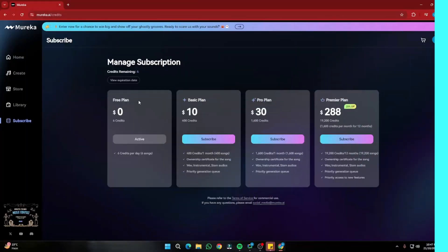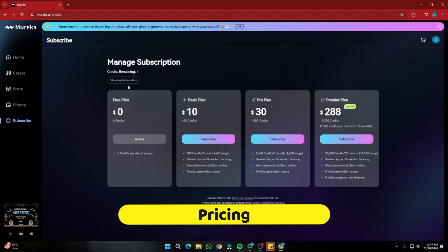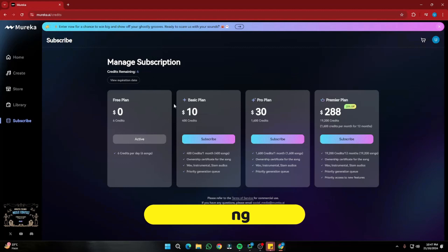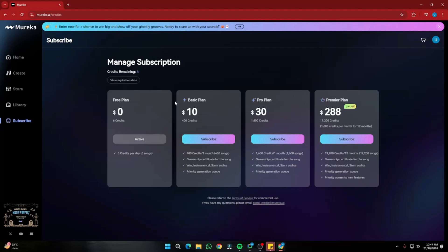This AI music generator is not totally free. When you newly sign up with Mureka AI, the free plan gives you 6 credits — enough for 6 songs per day — and these credits refresh every single day. If you want the basic plan, it's only $10 per month, and you'll be able to create 400 songs per month to sell on the marketplace.